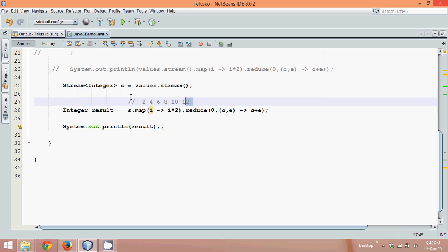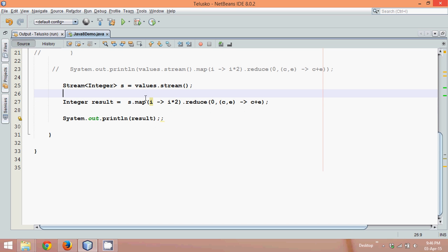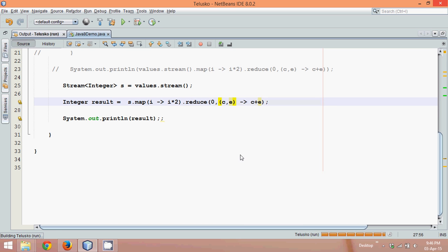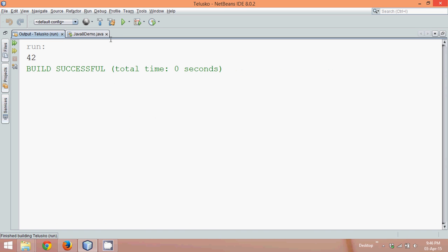Let me remove the comment also. So you can see what we have written is, we have simply written s dot map dot reduce and this function. If I run this, the output is still the same.